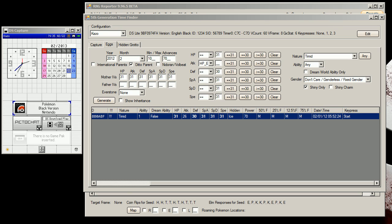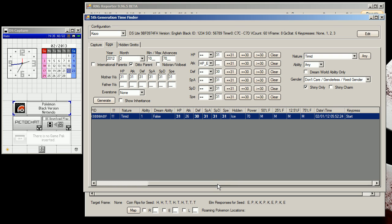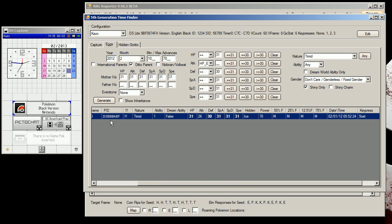In this video I'm going to show you how to RNG abuse breeding. I found this spread here — it's Hidden Power Ice with a shiny Timid nature.